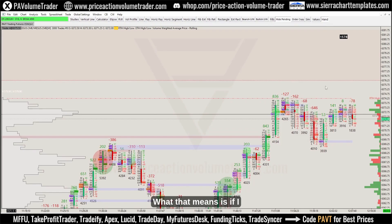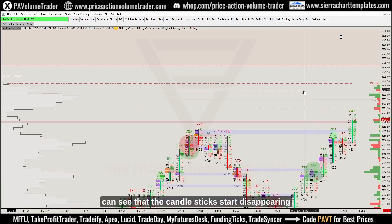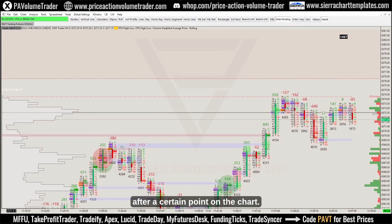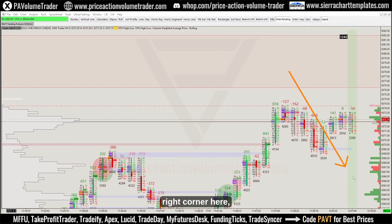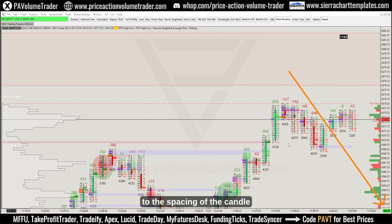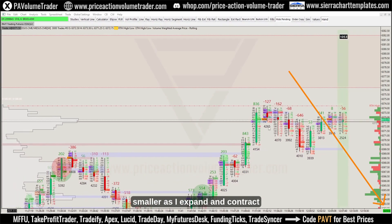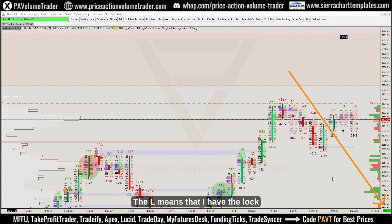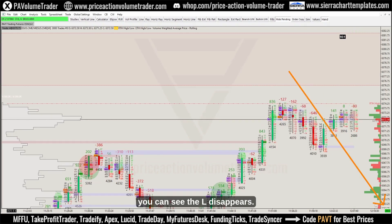What that means is if I start scrolling my chart to the right, you can see the candlesticks start disappearing after a certain point — because I have it locked. In the bottom right corner you can see a little number; it says '46 L E'. The 46 refers to the spacing of the candlesticks. As I use my scroll wheel the number grows or shrinks as I expand and contract the chart. The 'L' means the lock fill space is enabled; if I right-click and turn it off, the 'L' disappears.